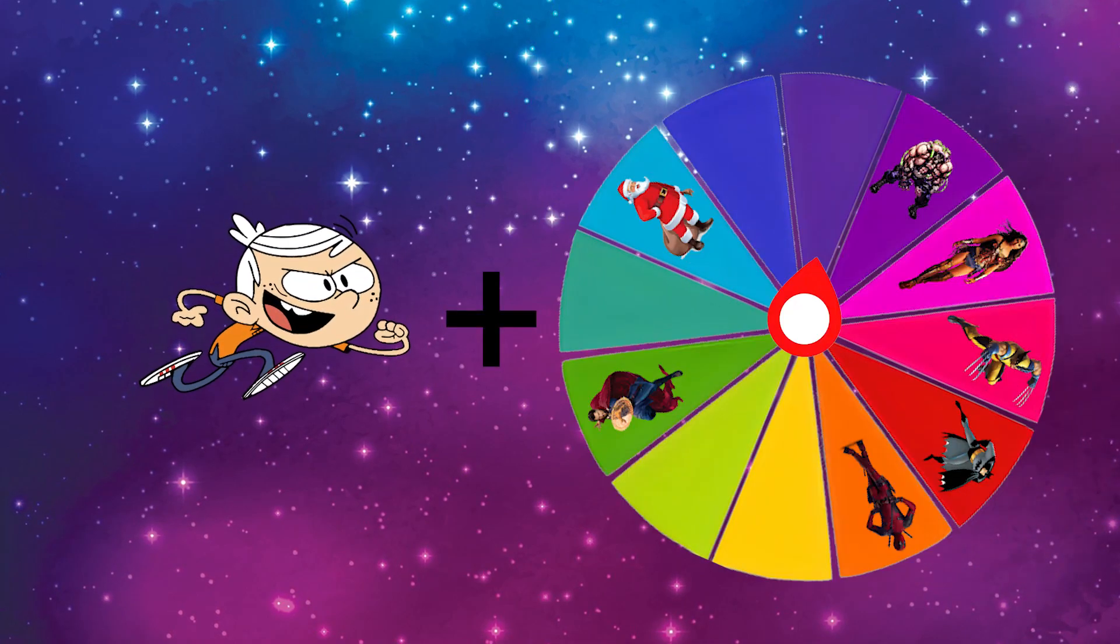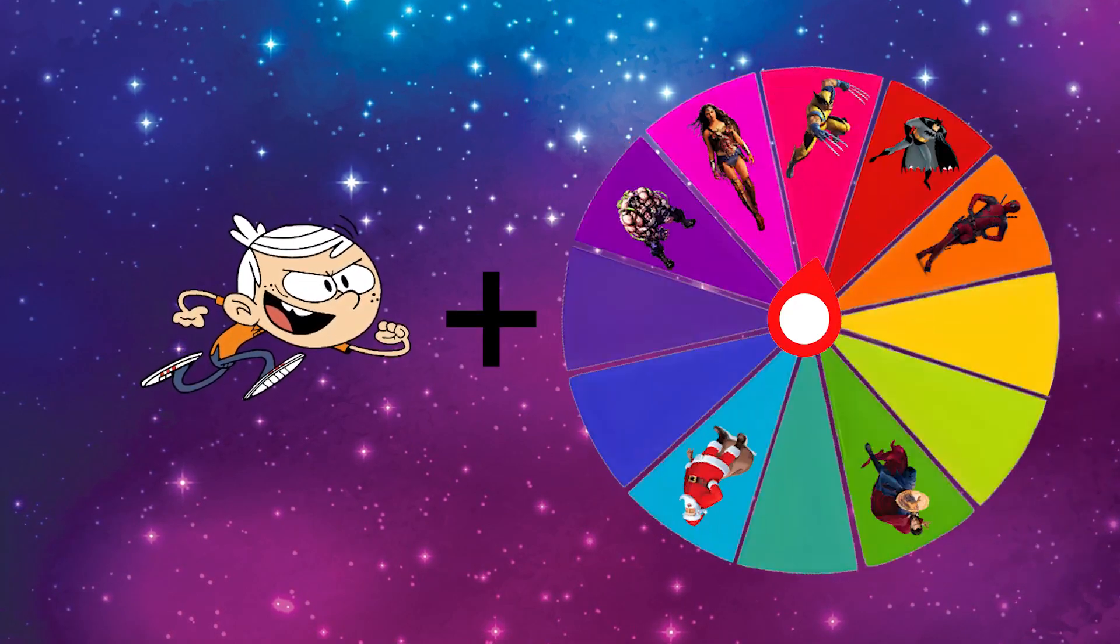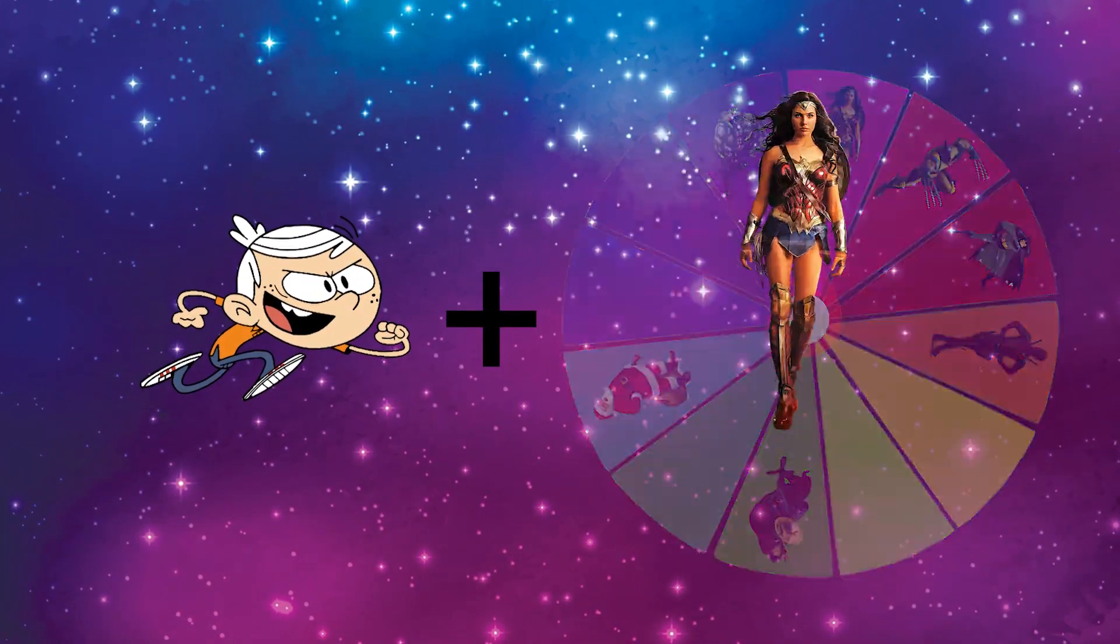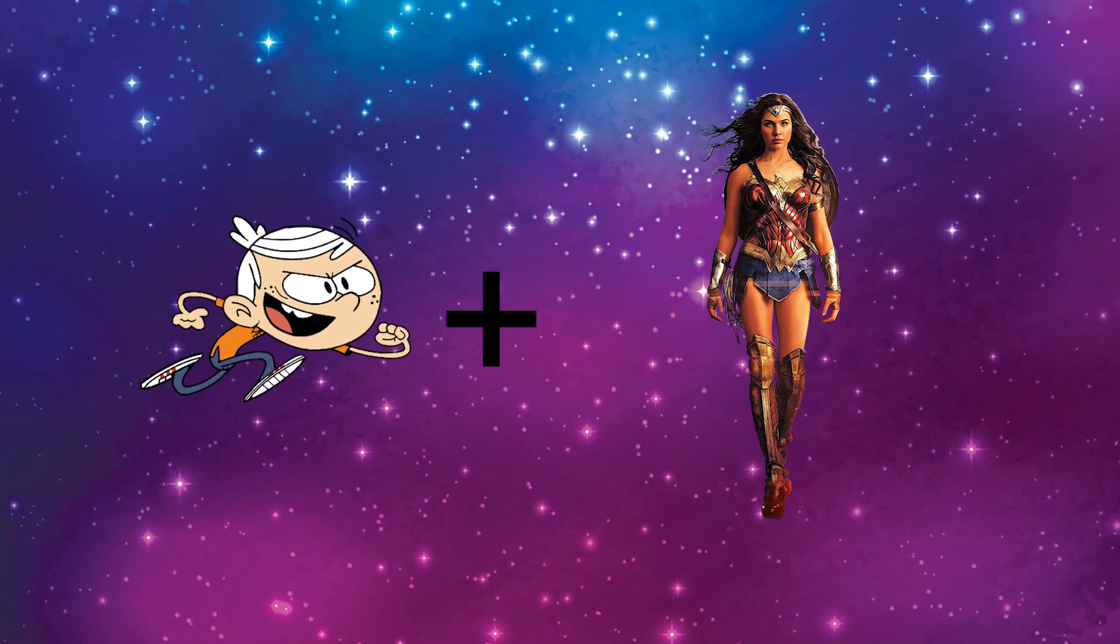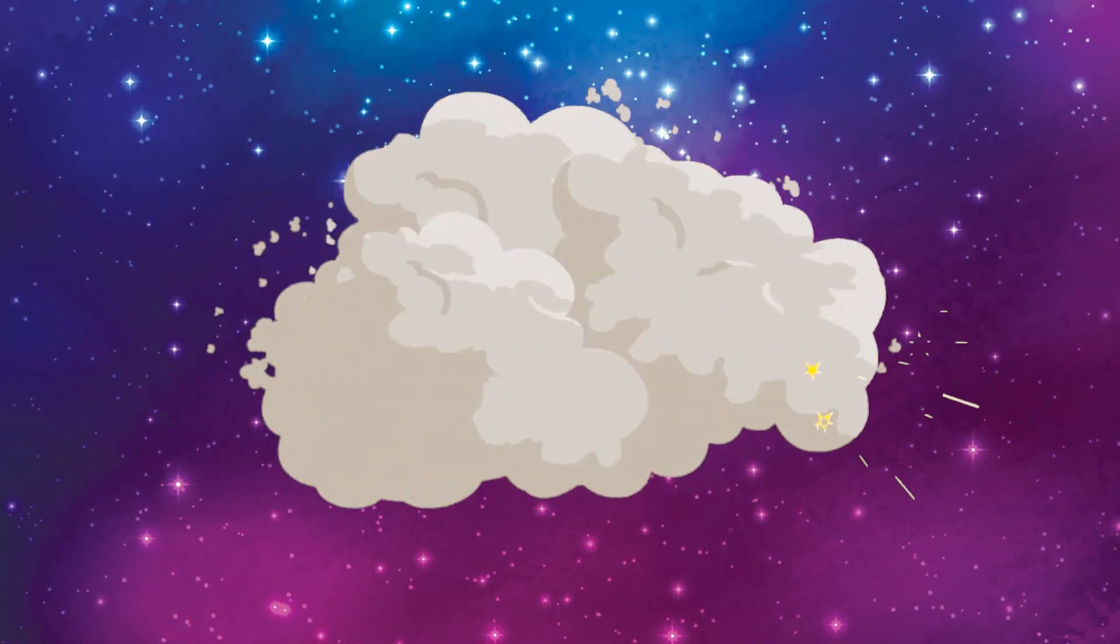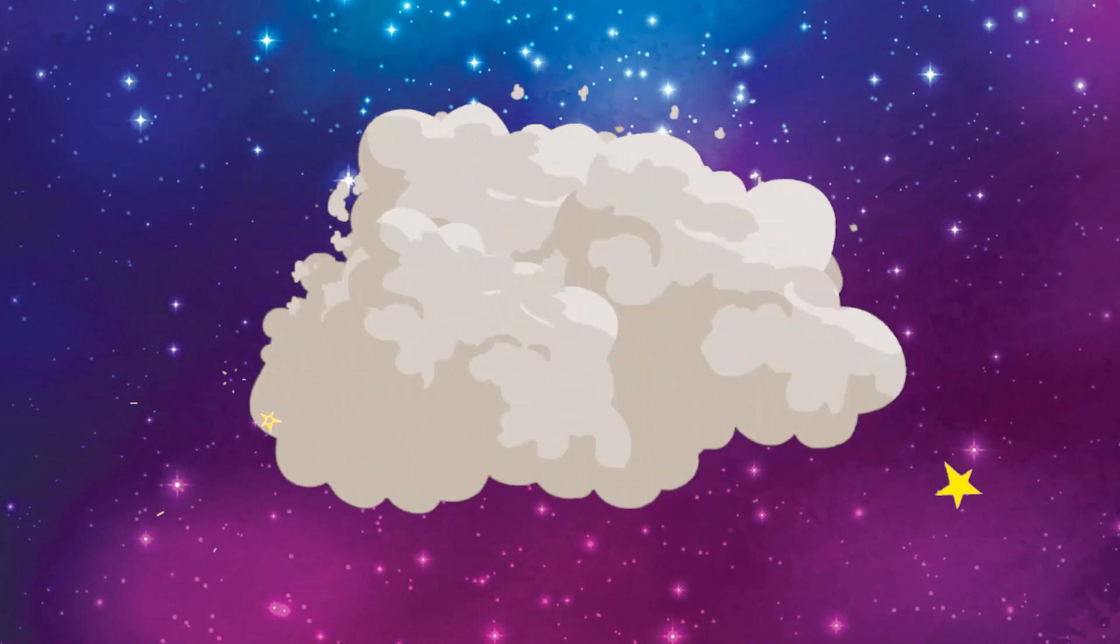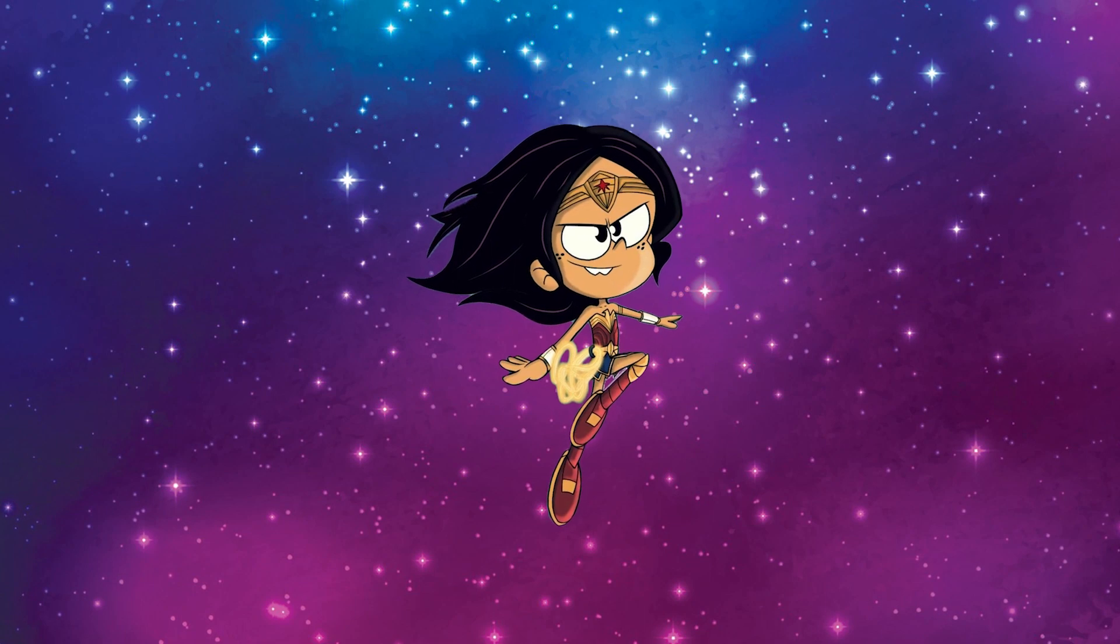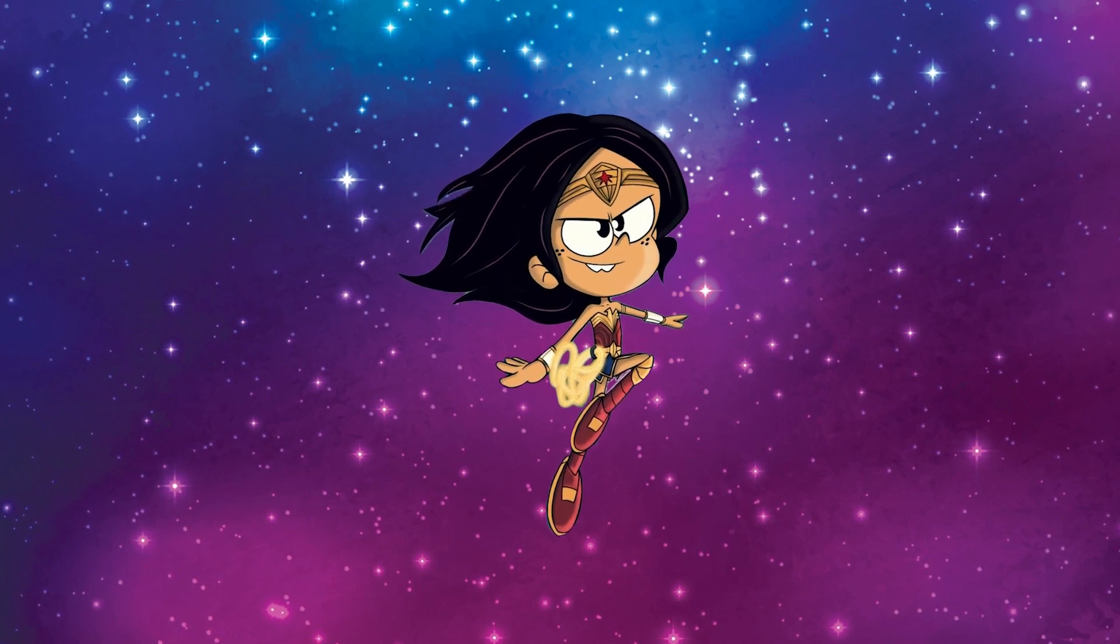What do you think will happen if you mix Wonder Woman with Lincoln? Let's take a look at it! Wow! That's an awesome result!